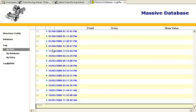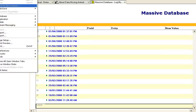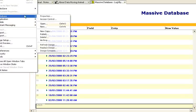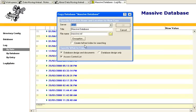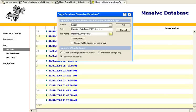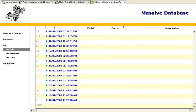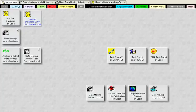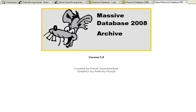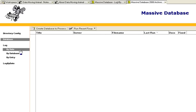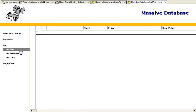So let's create a copy of this database with no documents, just the design, and I'll call this 2008 archive. And now we have a blank database.